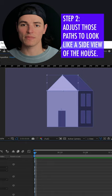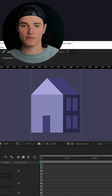Add a keyframe then go to a different position on the timeline and update those same paths to look like a different angle of the house. Now if you scrub between them it looks 3D.